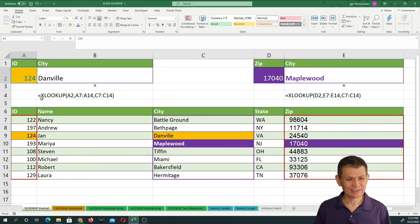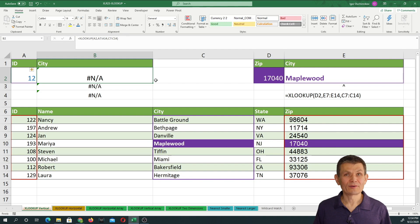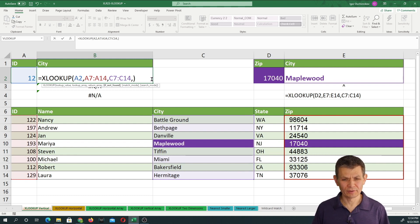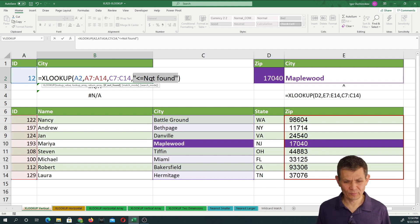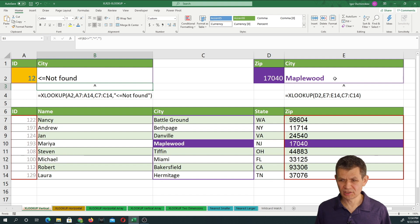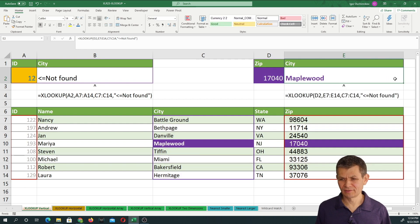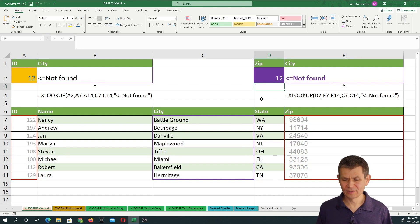Now what happens if we do not find the value? Then we get an error message. That is no problem, because XLOOKUP actually has a special argument called 'if not found', and that allows you to catch the error and provide a more user-friendly option. So here again, if we don't find the value we are looking for, we get the error message.